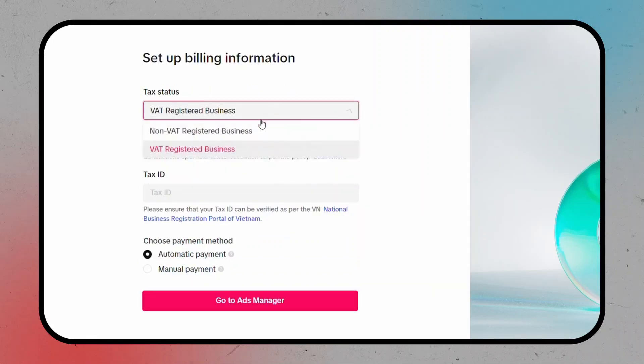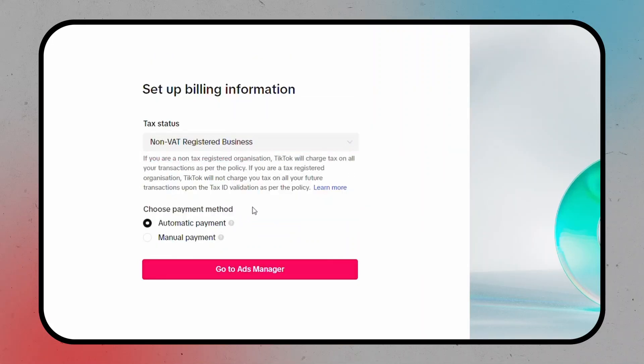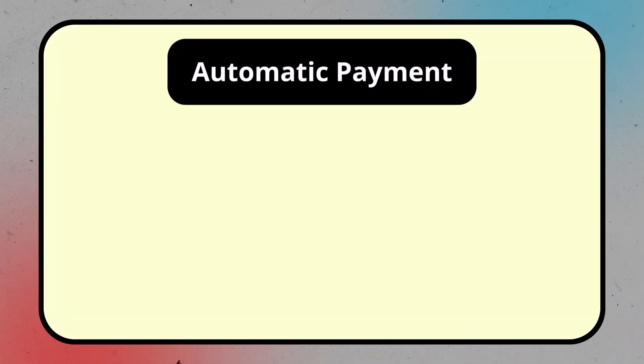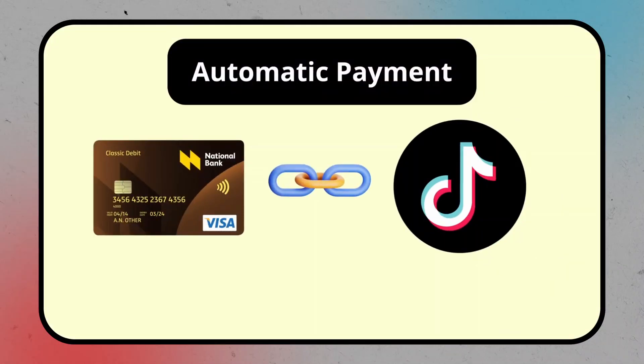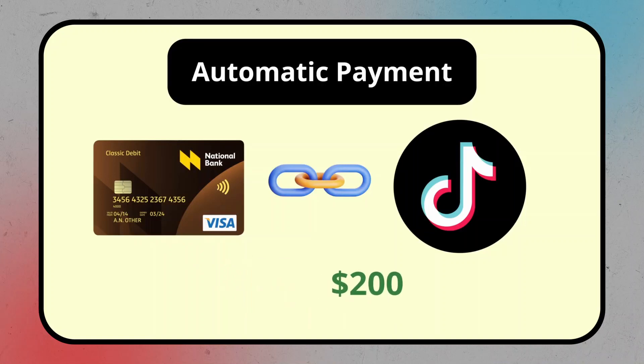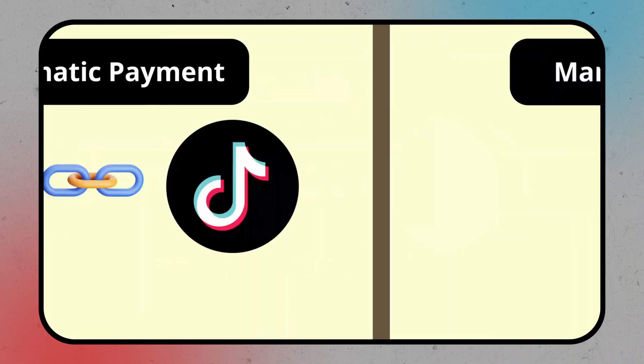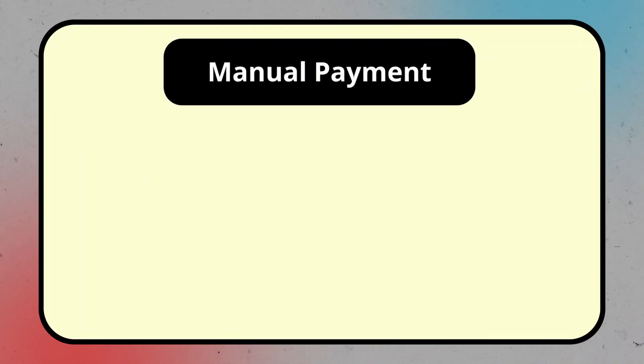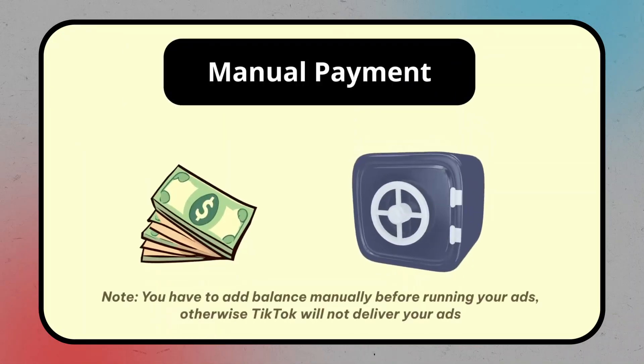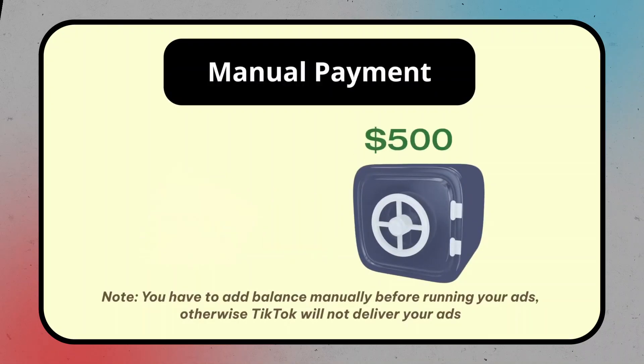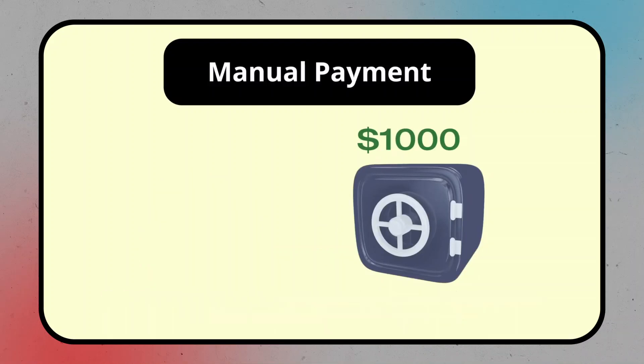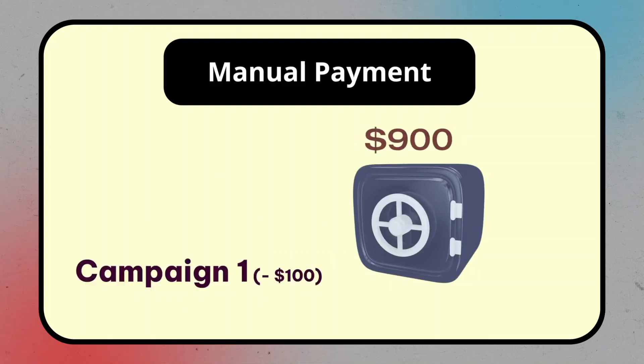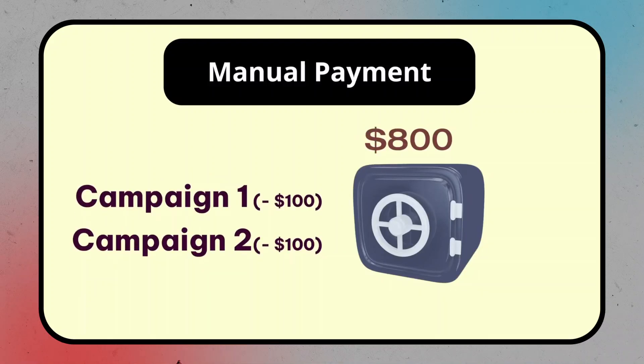Now, for your payment method, you have two options. If you choose Automatic Payment, TikTok will link your bank card to your account and handle payments automatically. If you prefer Manual Payment, you'll need to add balance manually before running your ads. Any charges will be deducted from your account balance.